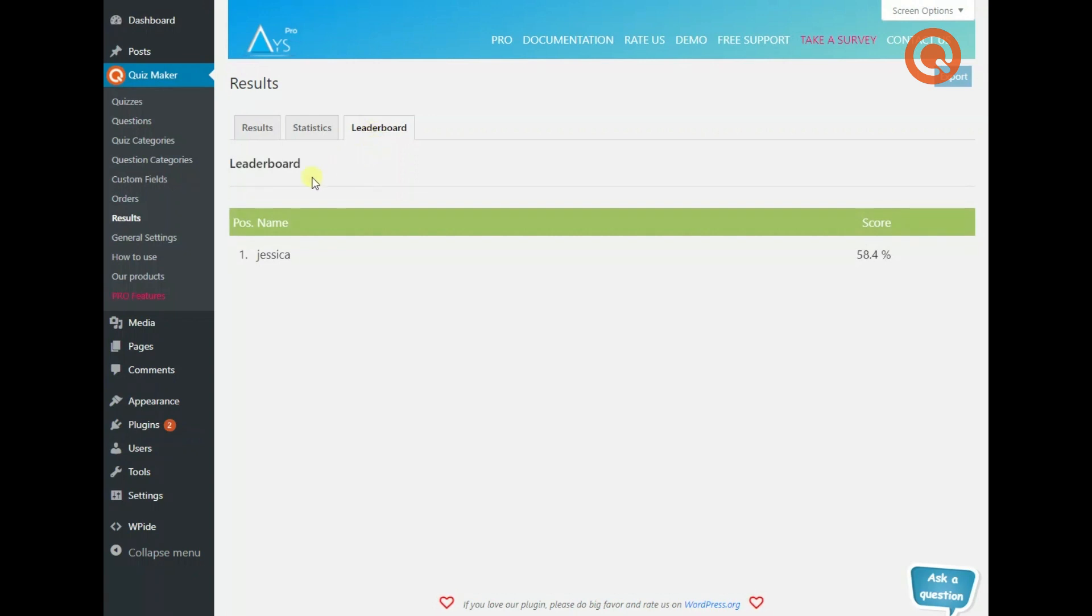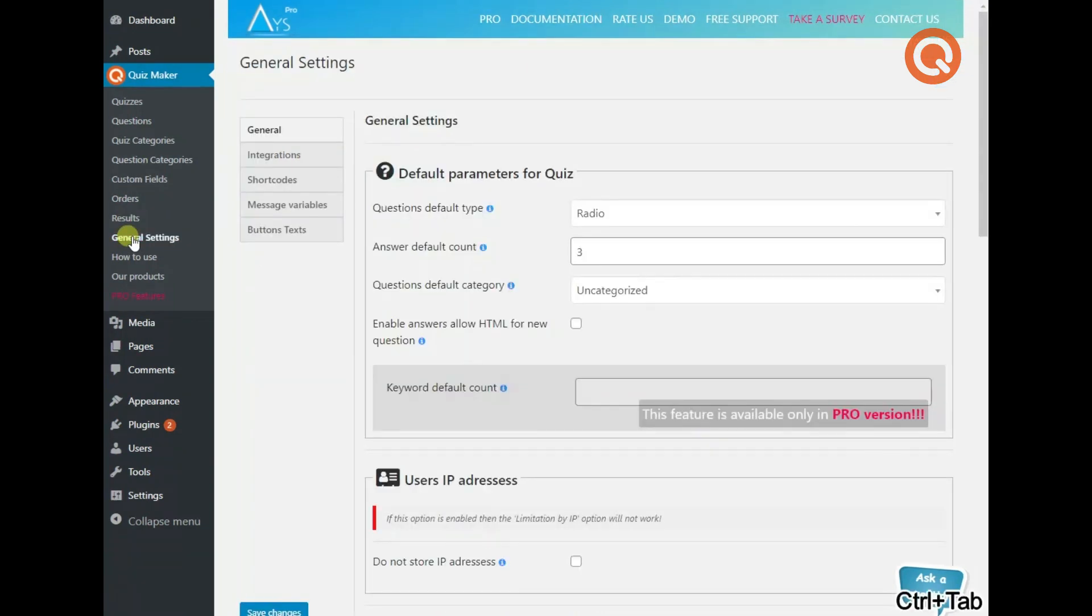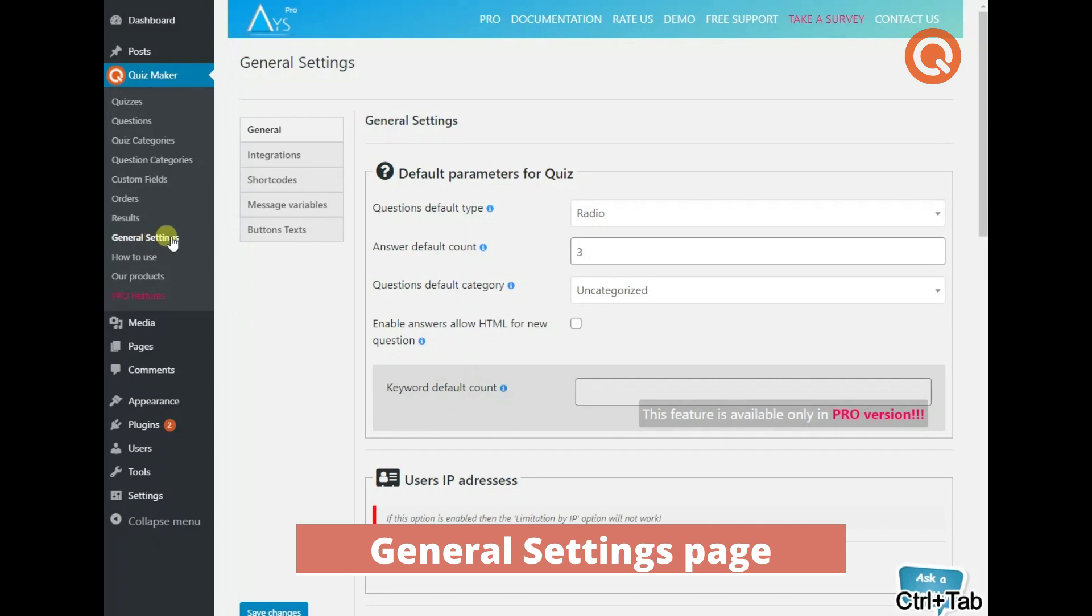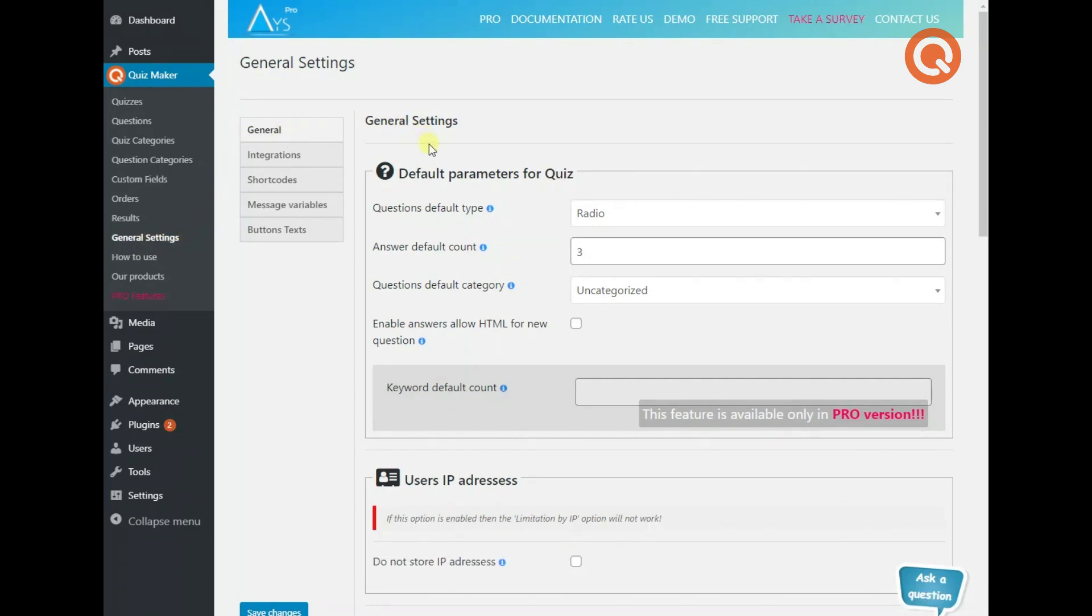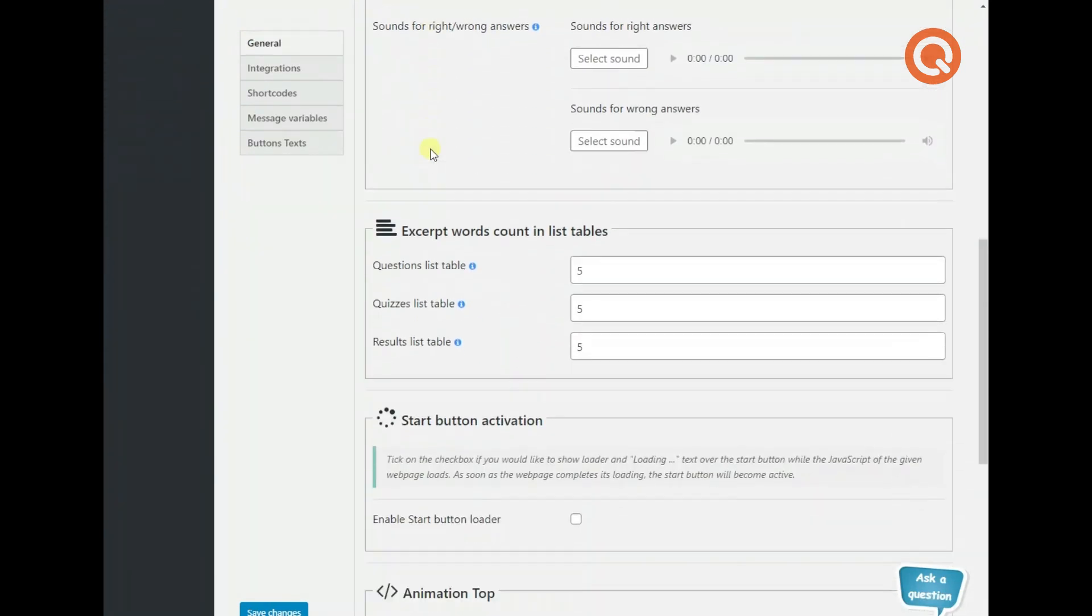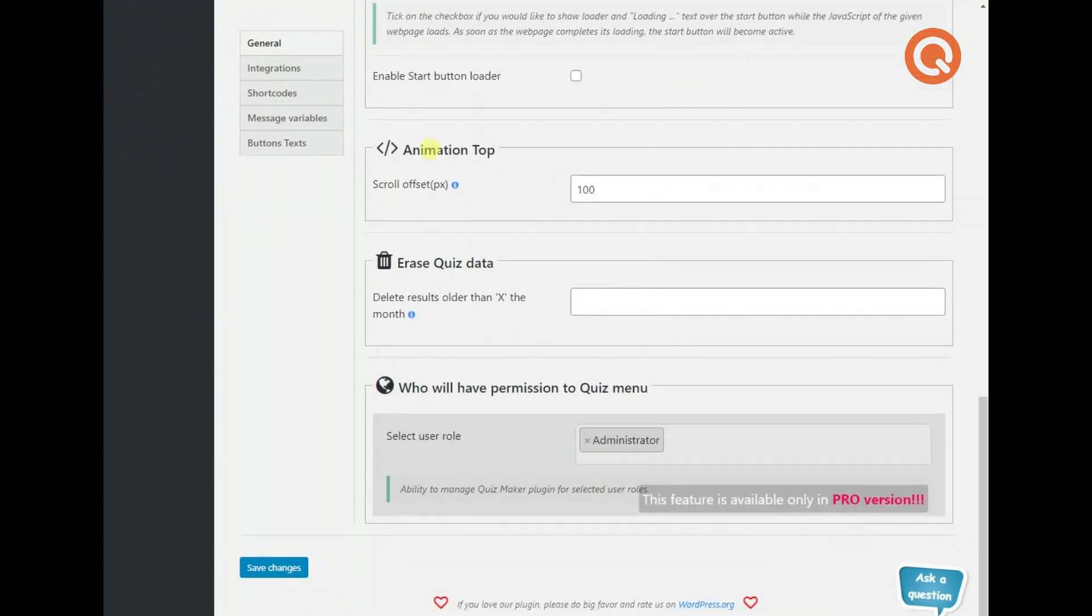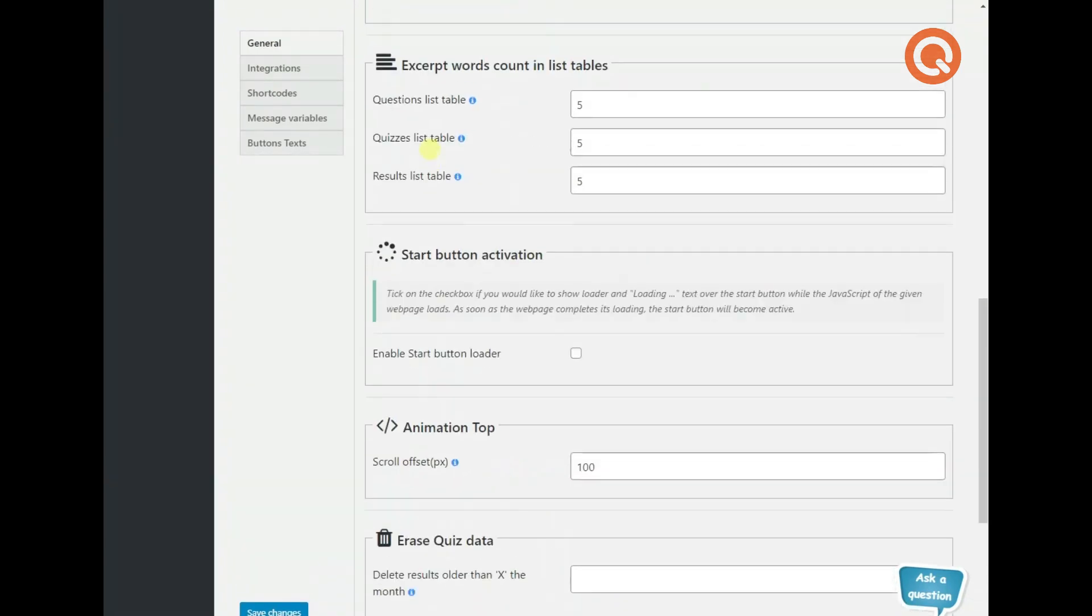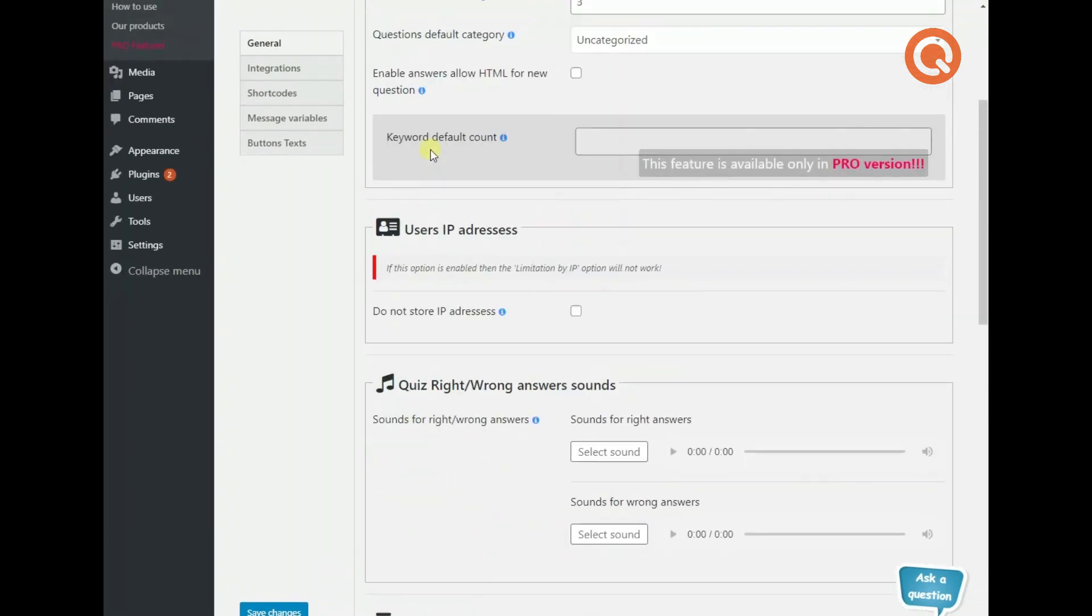On the general settings page, you are in control of the settings that concern all your quizzes. On the general tab, you can change the default parameters, add sounds for right and wrong answers, and so forth.